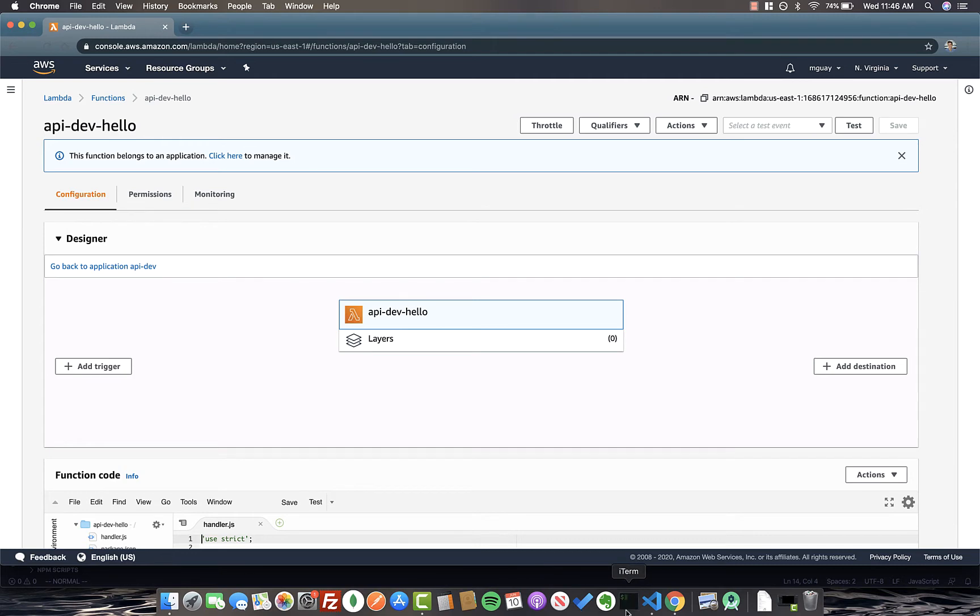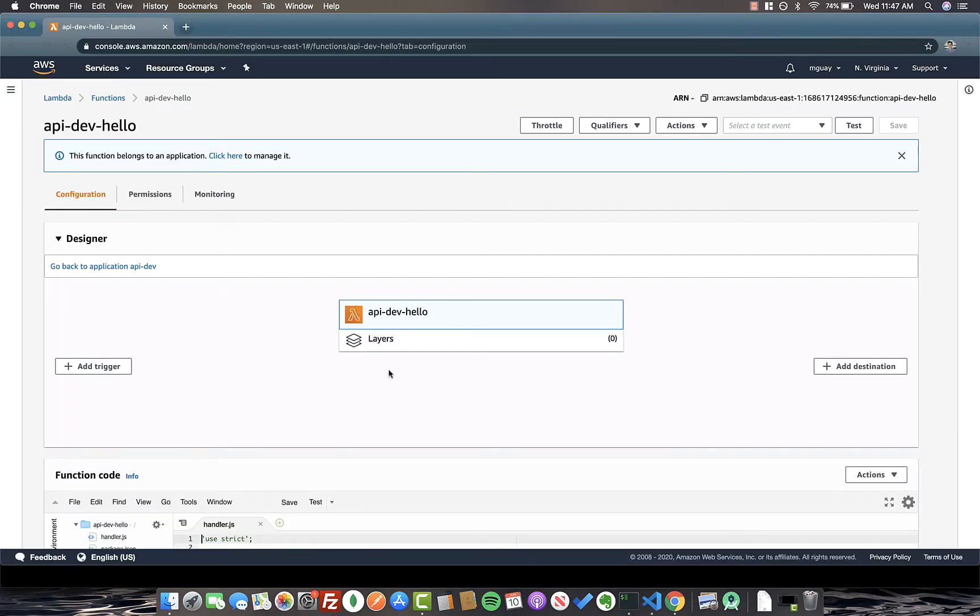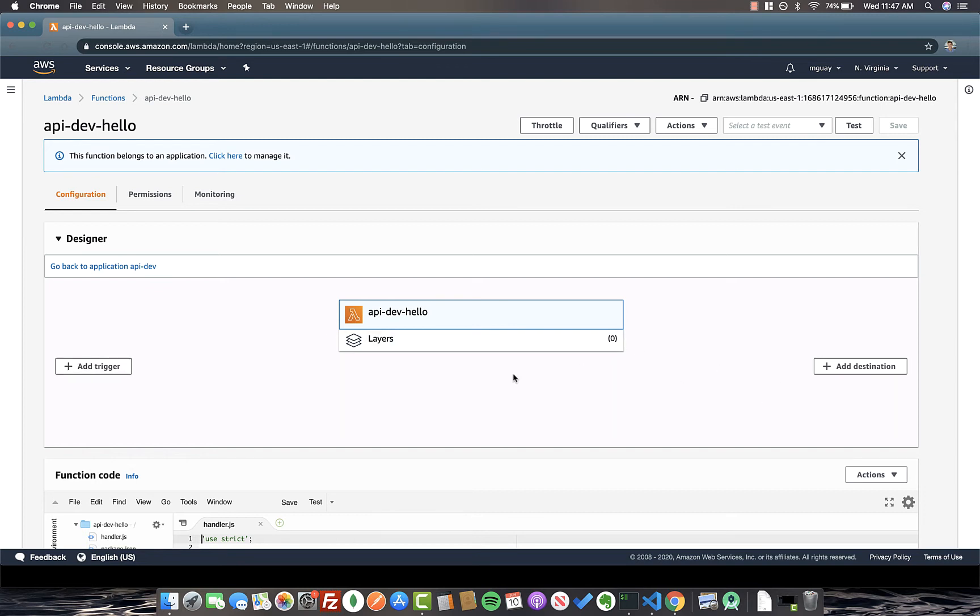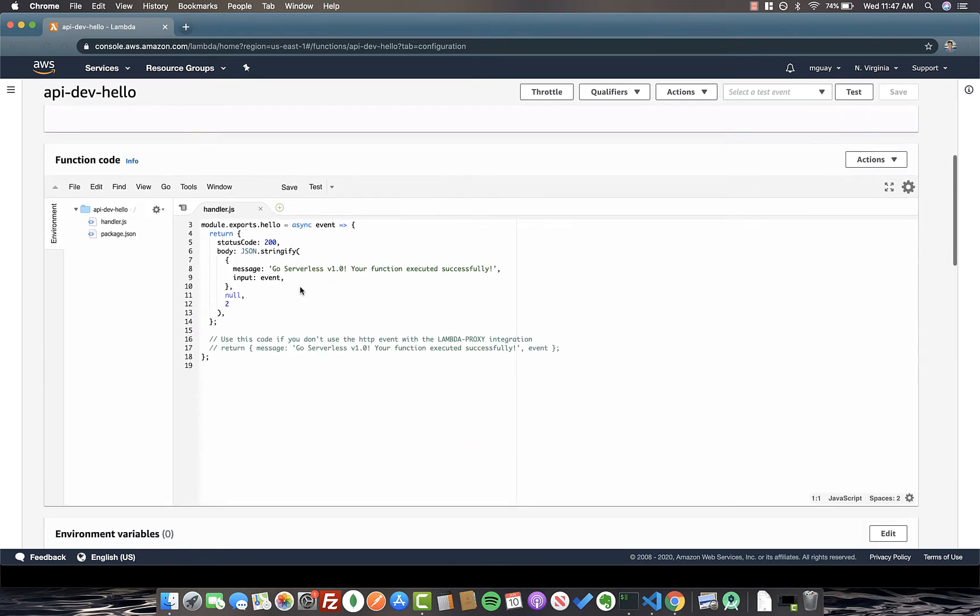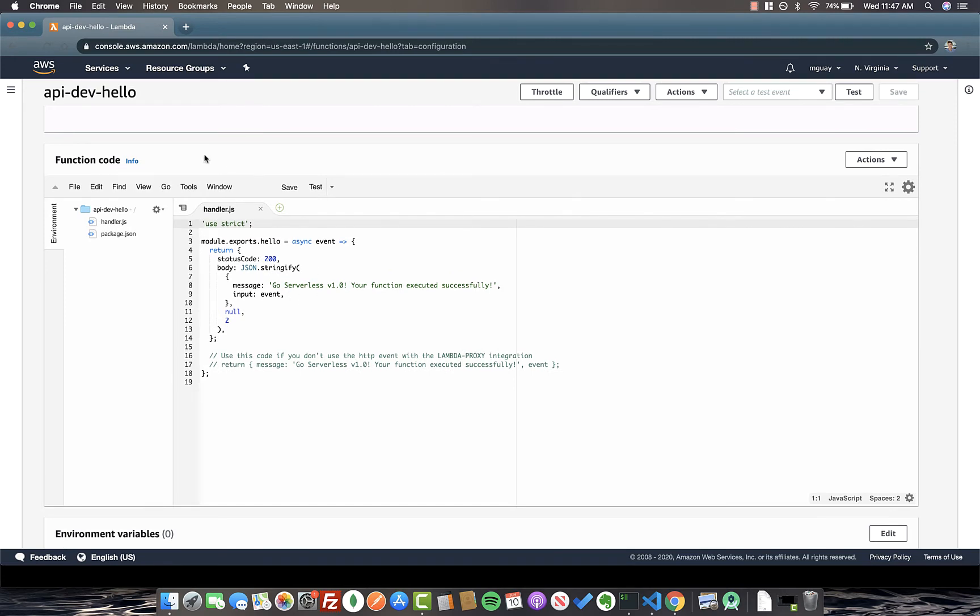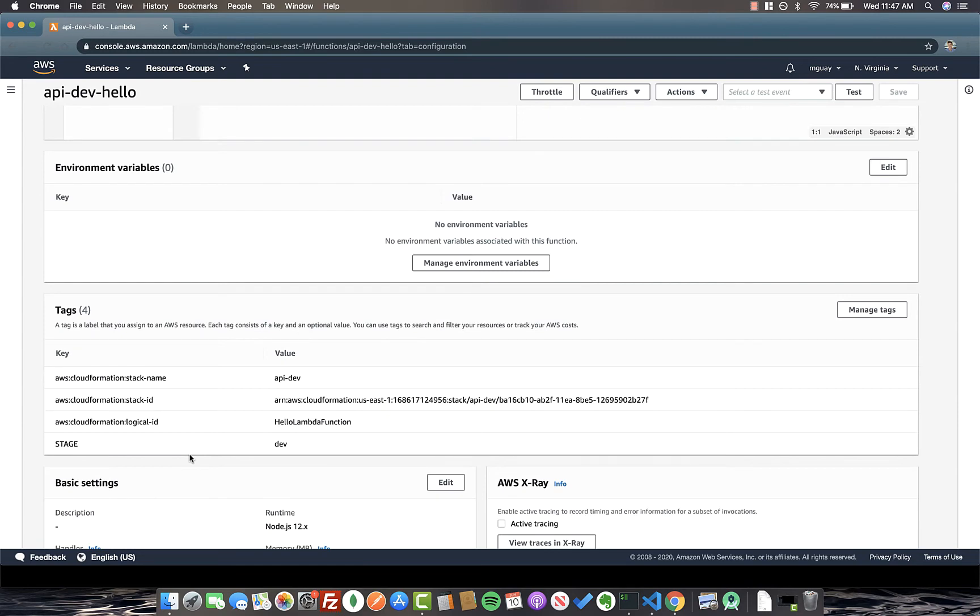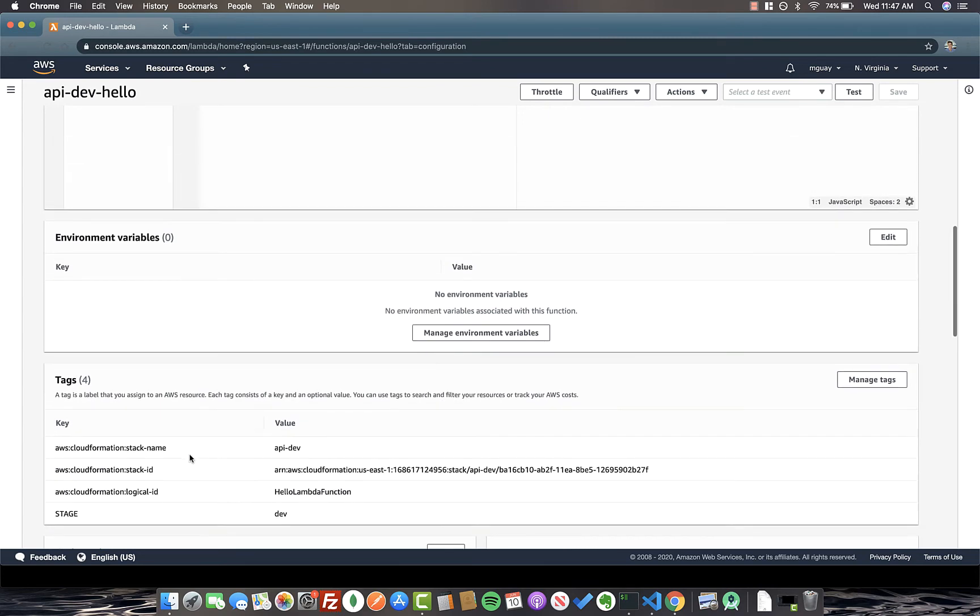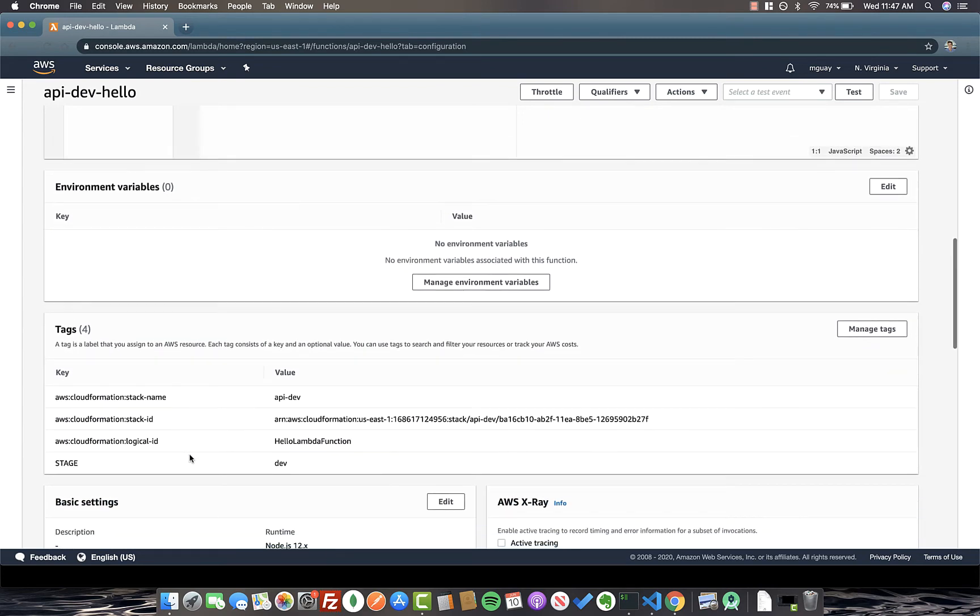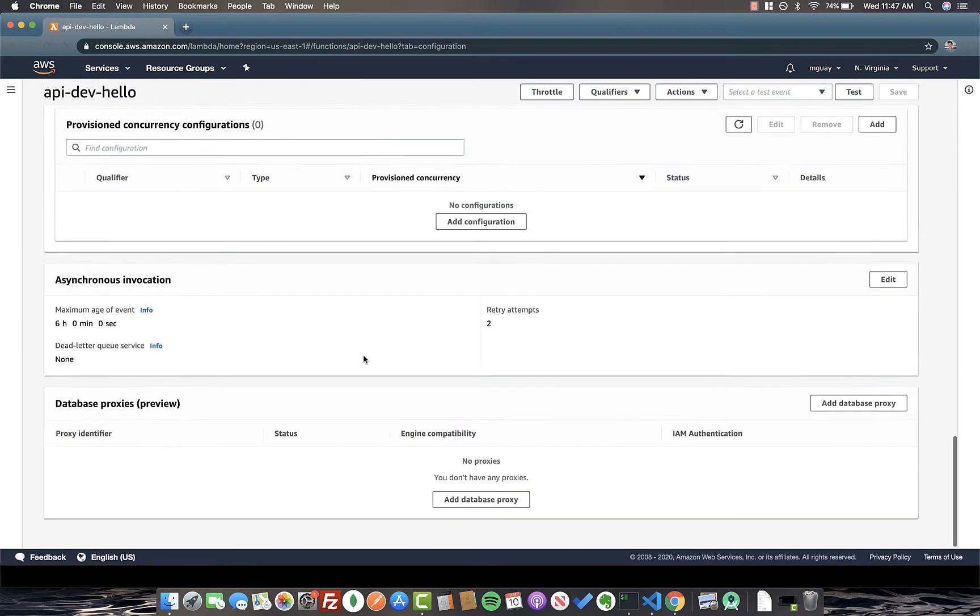In our terminal, we see it deployed API dev hello. So we can see one simple Lambda function here with no triggers or destinations yet. We can even see the function code, which is quite simple. It's the same handler.js that we set up earlier. If we scroll down, we can see environment variables, tags, and different settings for this Lambda. We're not going to mess with any of these right now.